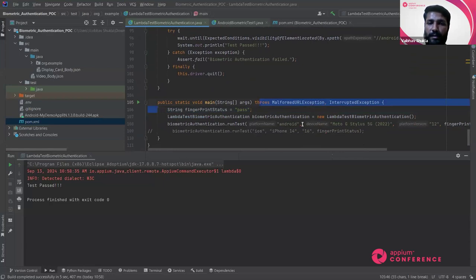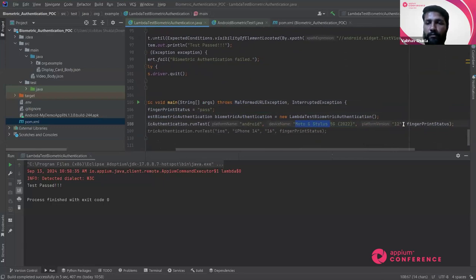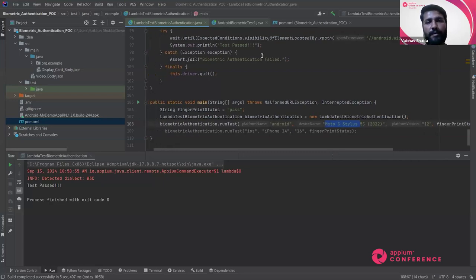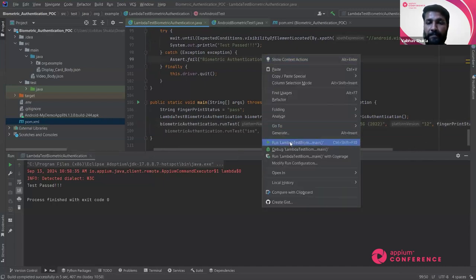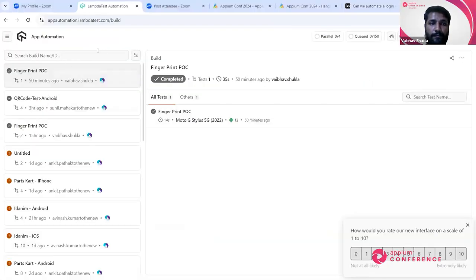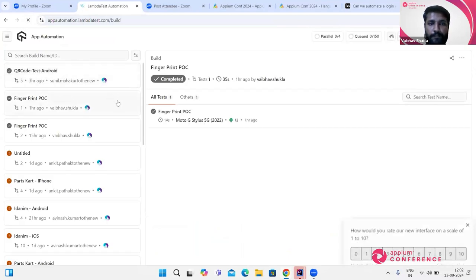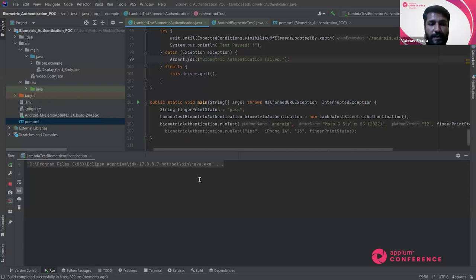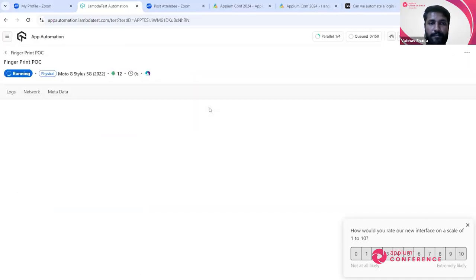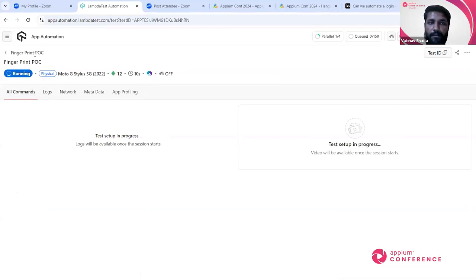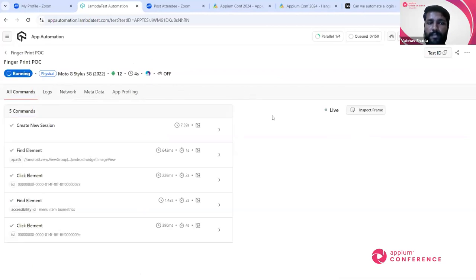For the Android demo, we are passing device name 'Moto G Stylus 5G' with platform version above 11 - below 11 it will not work. Let me switch to the LambdaTest URL and refresh. The execution has started. You can see 'Fingerprint POC' as the build name coming from the code. This is a real device - Moto G Stylus 5G with Android version 12. The live execution is happening and all logs are coming in. We can see 'choose biometric selection' - since biometric authentication is set to true, it is logging into the application.